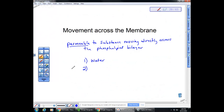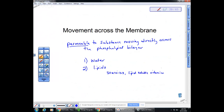The second thing that can move directly across the phospholipid bilayer is lipids — anything that is lipid soluble. For example, steroids can move across; you may have heard of people using steroid creams, such as testosterone, estrogen, or progesterone applied via cream. Lipid-soluble vitamins can also move across — specifically vitamins A and E. Vitamin A, or retinol, is sometimes used in skin creams, and vitamin E is an oil that can be absorbed directly across the surface of your skin and move directly across the plasma membrane.